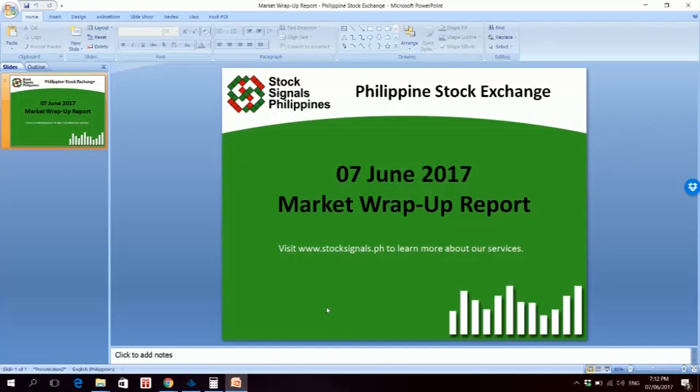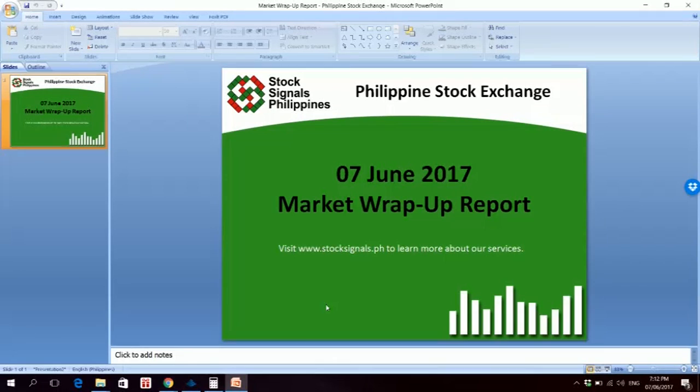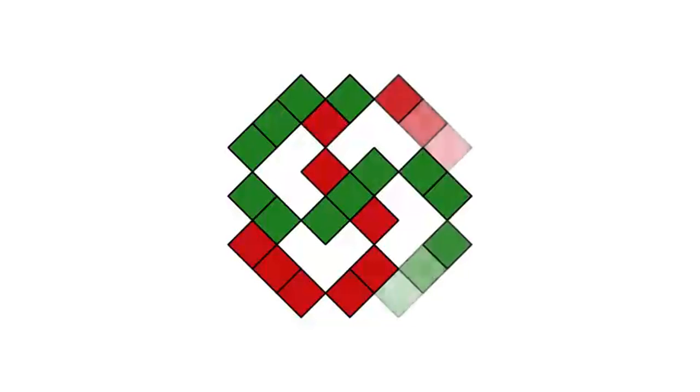Thank you for watching and listening to our market wrap-up report for June 7, 2017. This is StockSignals Philippines, teaching you how to trade and invest in the Philippine stock market independently.